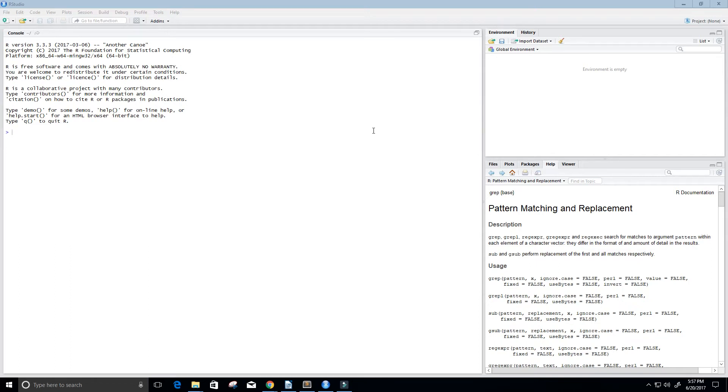Hey guys, and welcome to this video tutorial on the R programming language. So in this tutorial, we're going to talk about how to extract information from JSON or JavaScript object notation. So let's go ahead and get started.